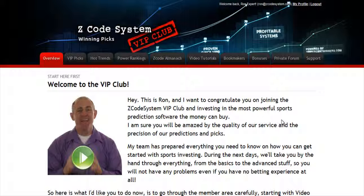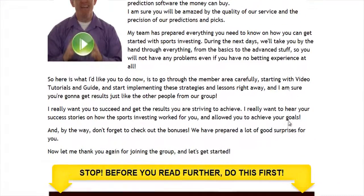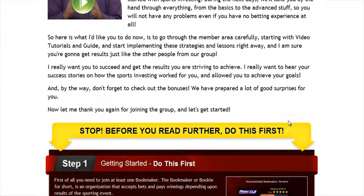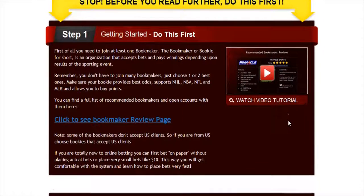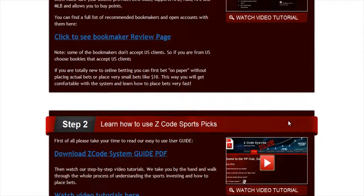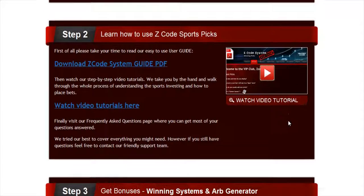and to develop an incredible members area for you. I'm sure you'll be amazed by the precision of our predictions and picks, and the quality of the members area. So let's check out what's inside. When you join us first, you will go directly to the overview page with Ron's welcome message video and important links to the qualified or recommended bookies, our video tutorials, and the quick start guide that will help you get started right away.